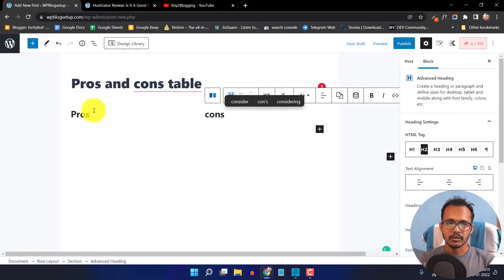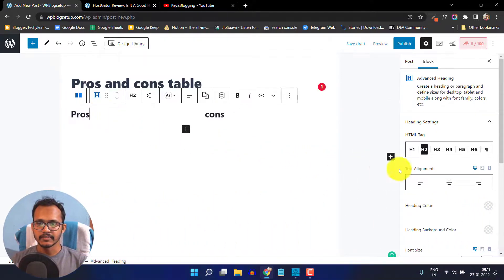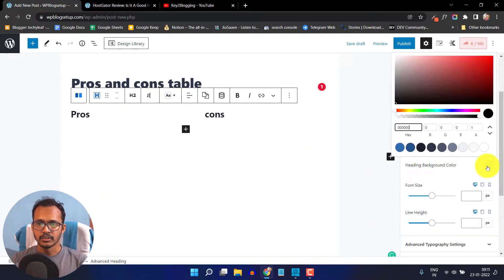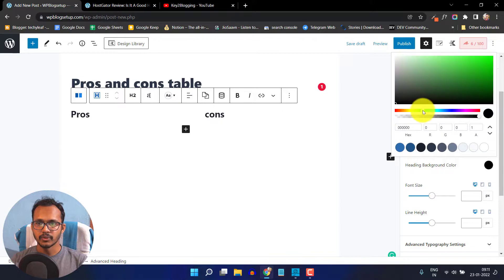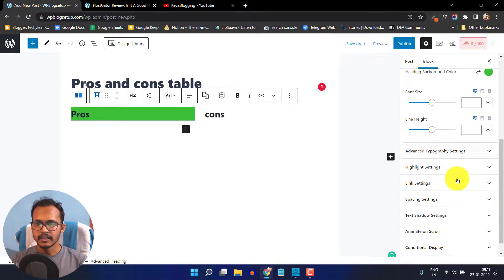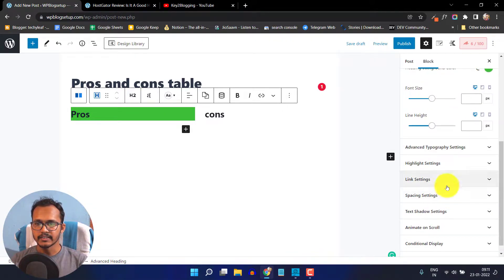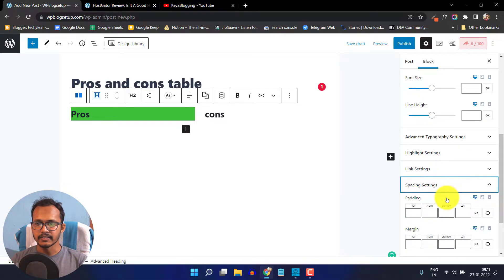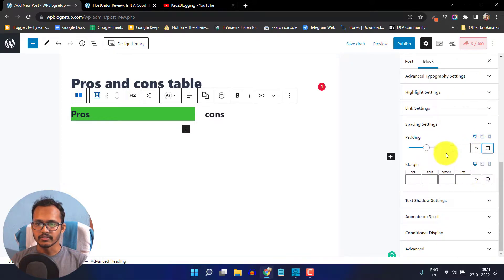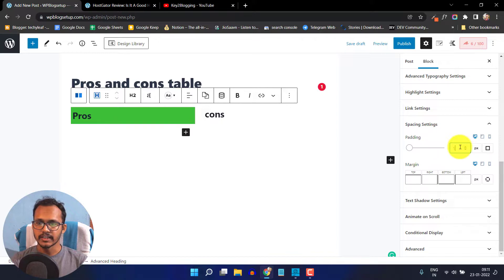Now I will click on pros and add a heading background. I will add a blue color heading like this. Then I will add a spacing of 5px — I'll click on padding and set the spacing to 5px.